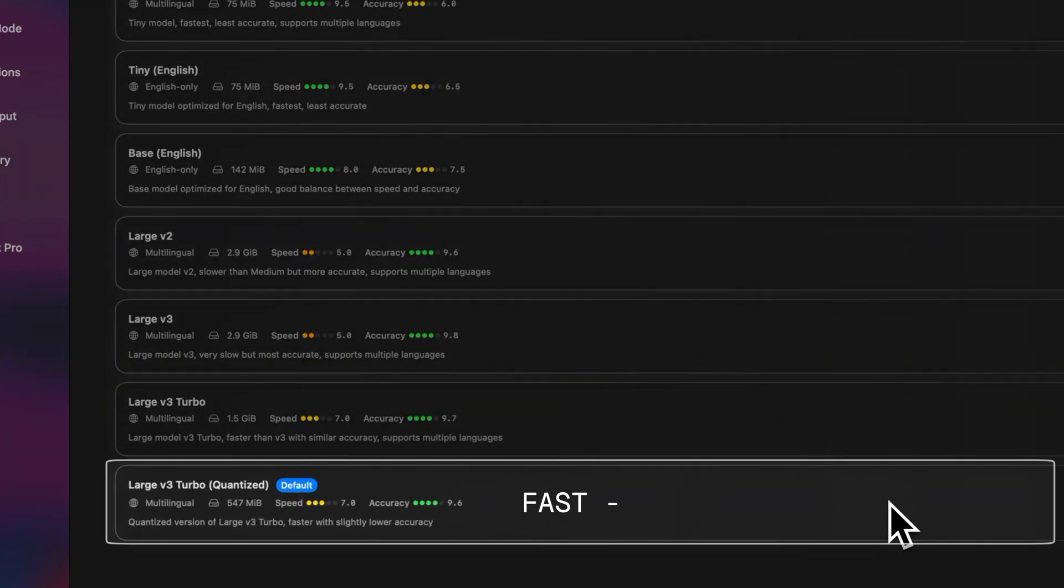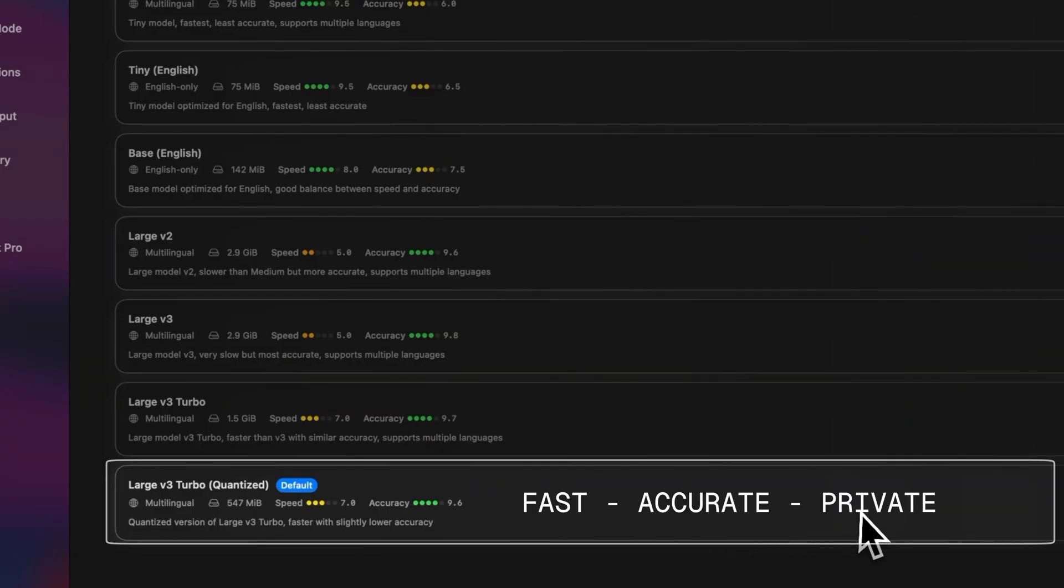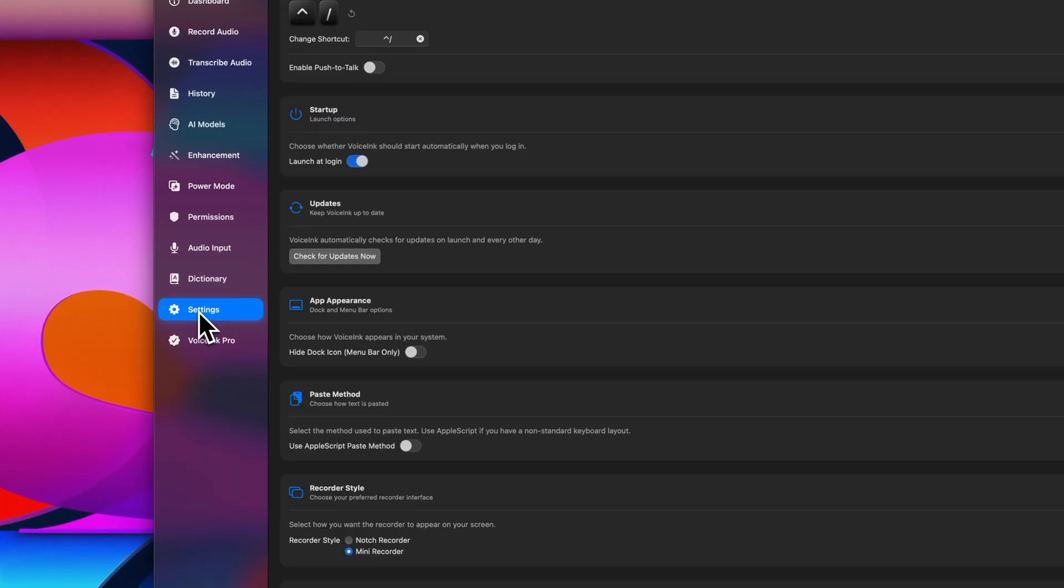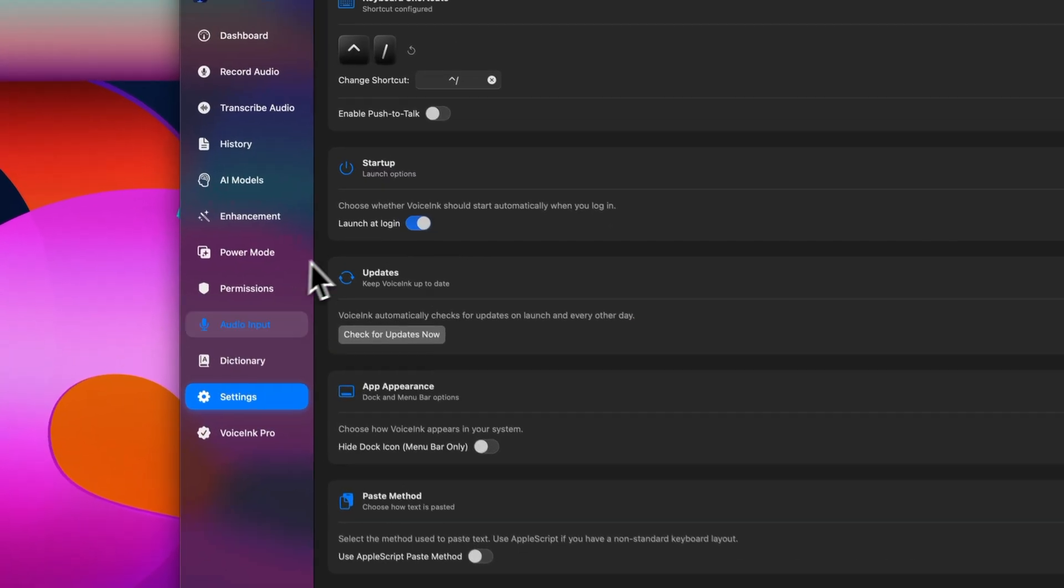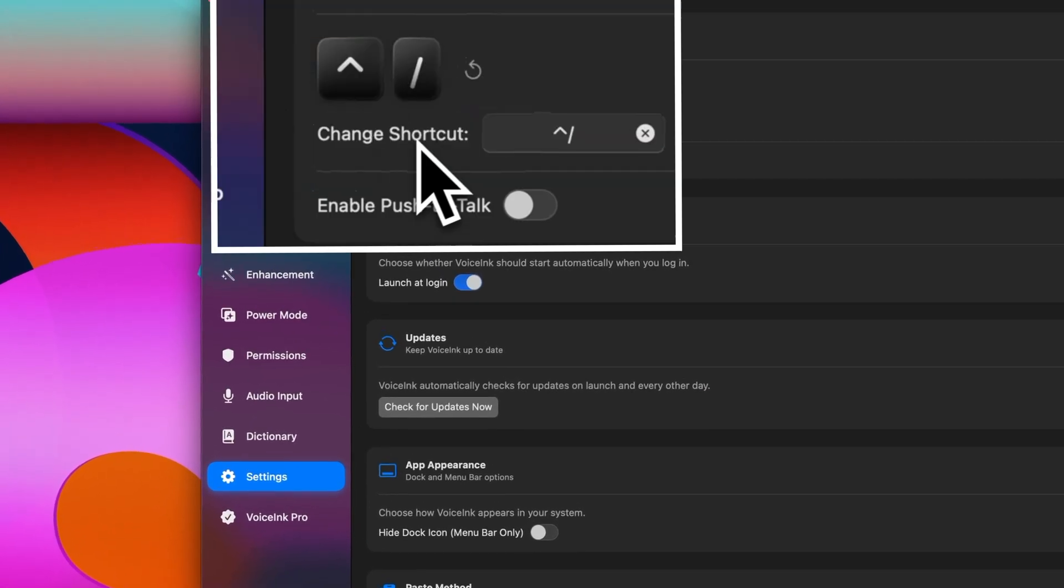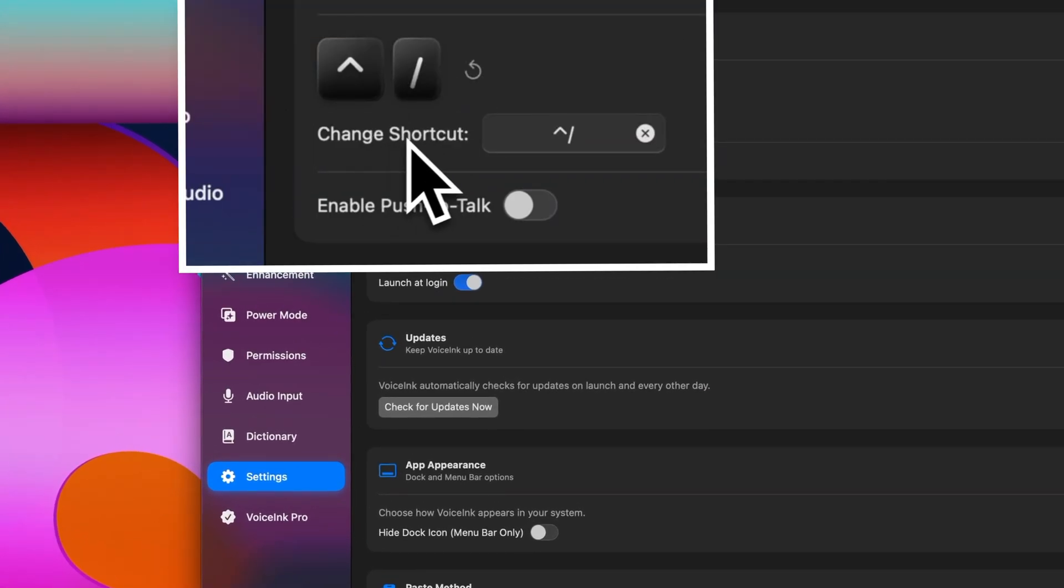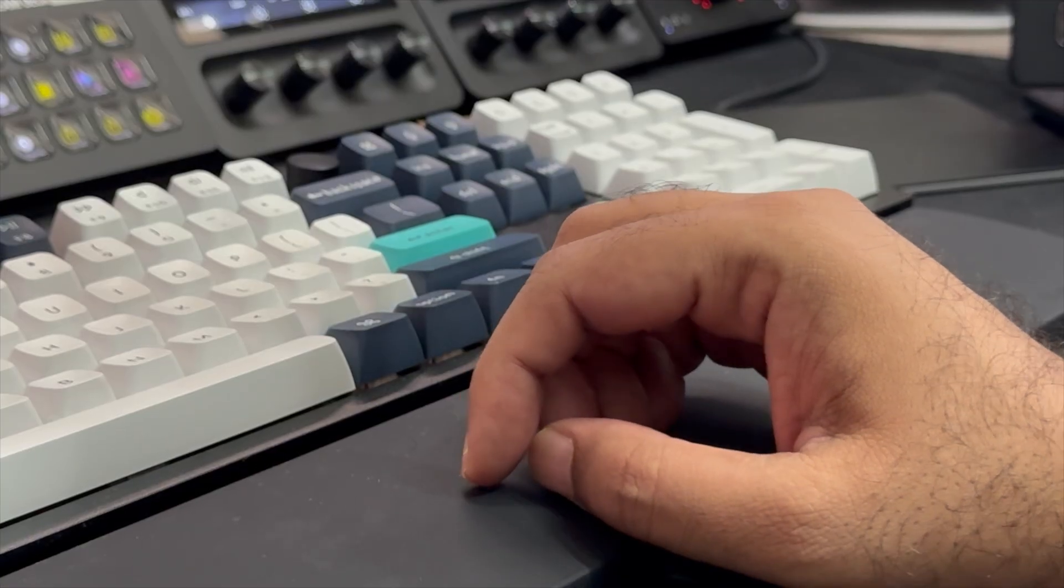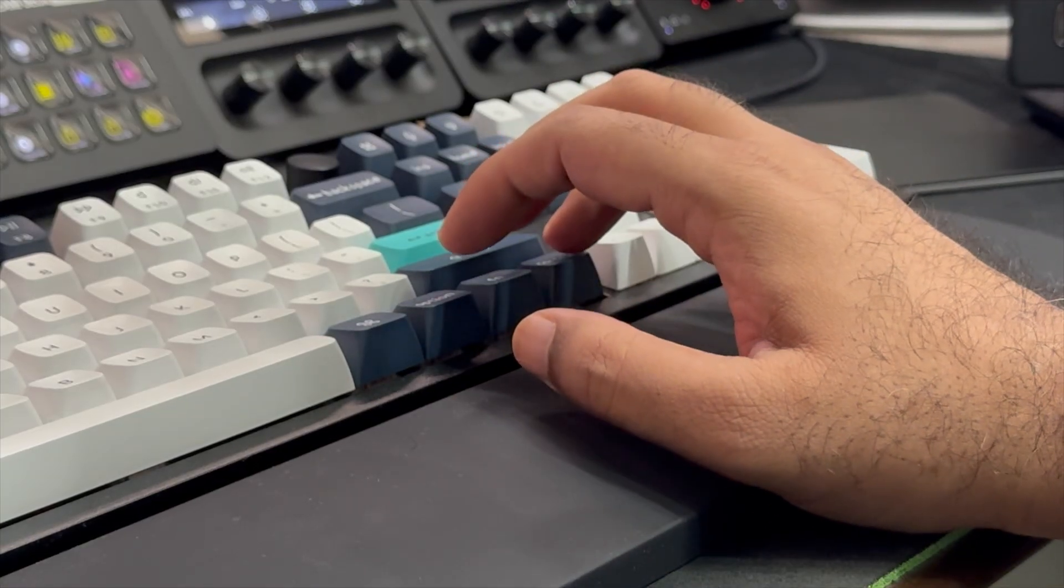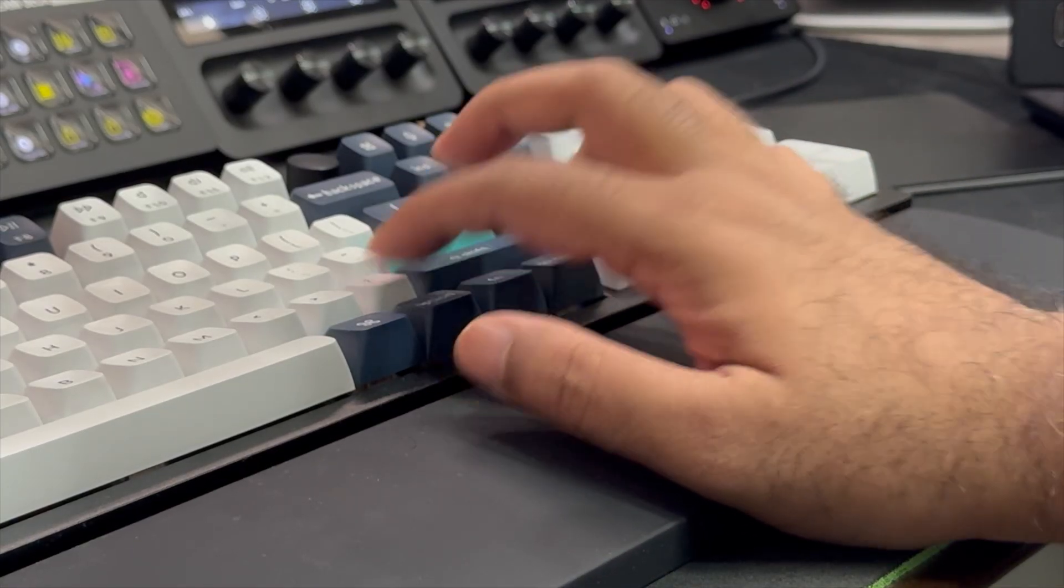It's fast, it's accurate, and it keeps everything private with no cloud uploads. The second is to configure a keyboard shortcut. So I use Control plus forward slash, which is quick and comfortable to press with the right hand.